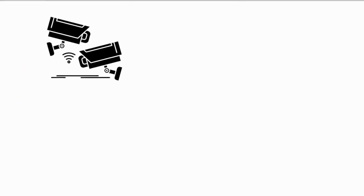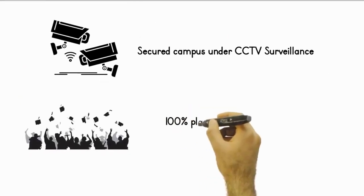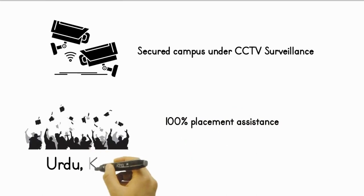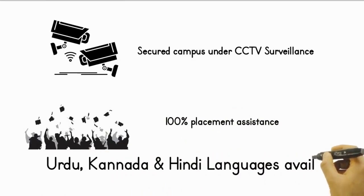Secured campus under CCTV surveillance, 100% placement assistance, Urdu, Kannada and Hindi languages available.